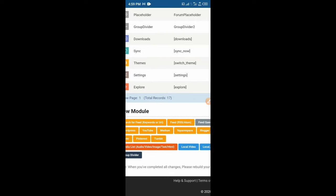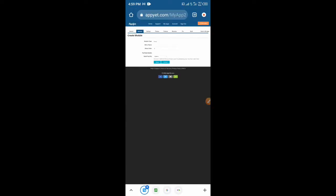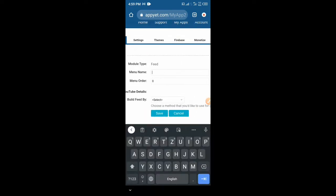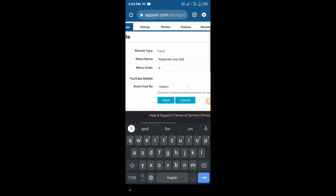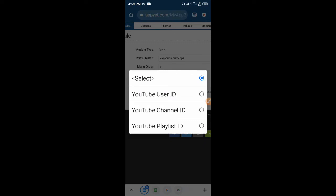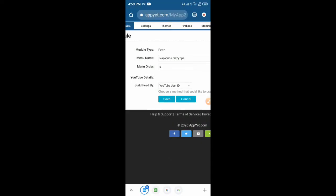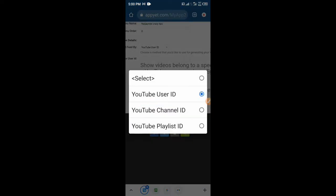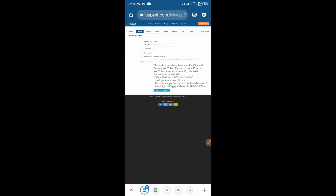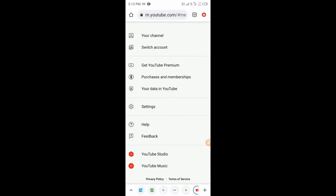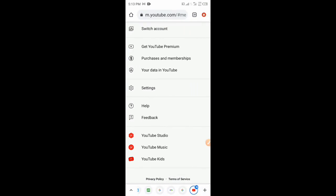Let's use YouTube — just click on YouTube and it will show you this. For the menu name, you can say 'Nigel Crazy Tips'. Now here you're going to choose to build the feed by YouTube user ID, YouTube channel ID, or YouTube playlist ID. We're going to choose YouTube channel ID. I'm going to paste the URL of our channel. I hope you know how to get your channel ID — to get it you just need to go to your YouTube.